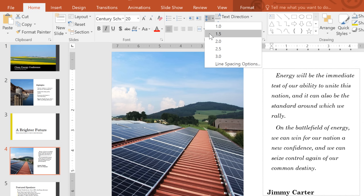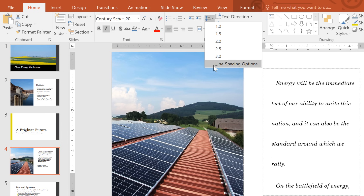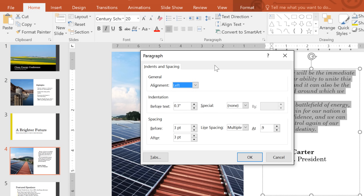To do that, just go down to Line Spacing Options and type in the value that you want here. While we're here, we can adjust the paragraph spacing, which is the extra space before and after each paragraph. I'm going to change the spacing after to 12 points.